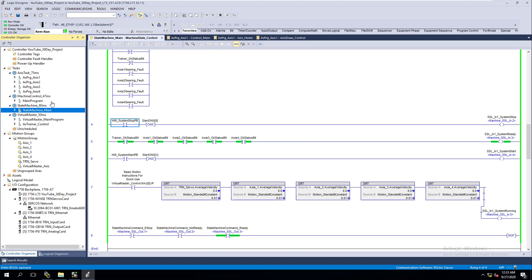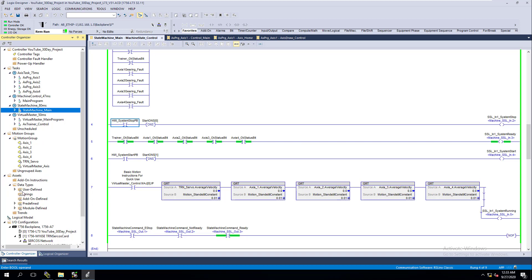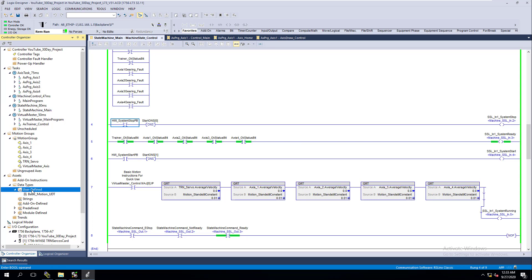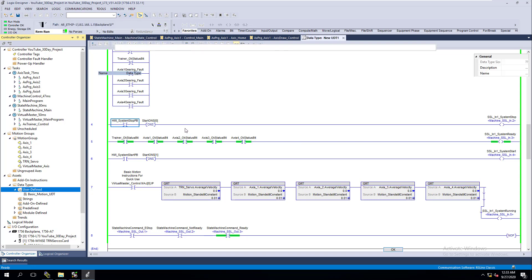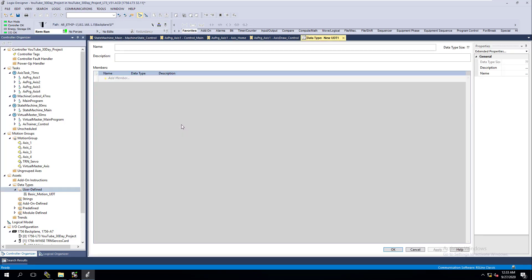We're going to take the system that we've been building upon and add to it. First, we need to add UDTs. If you don't know what a UDT is, it's a user-defined data type. We're going to make two of those right now.